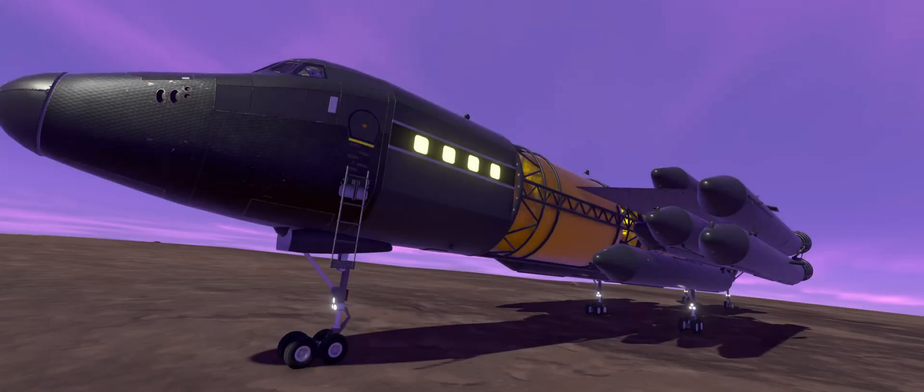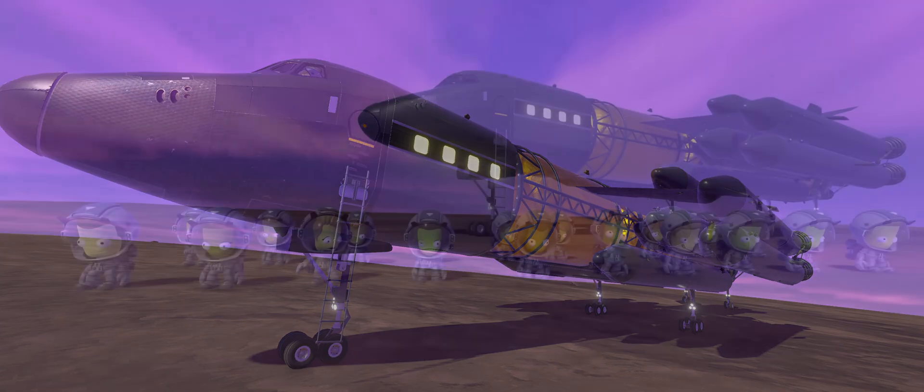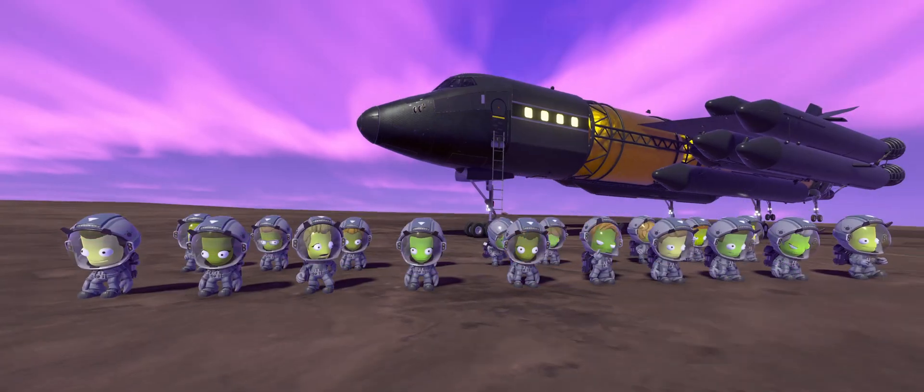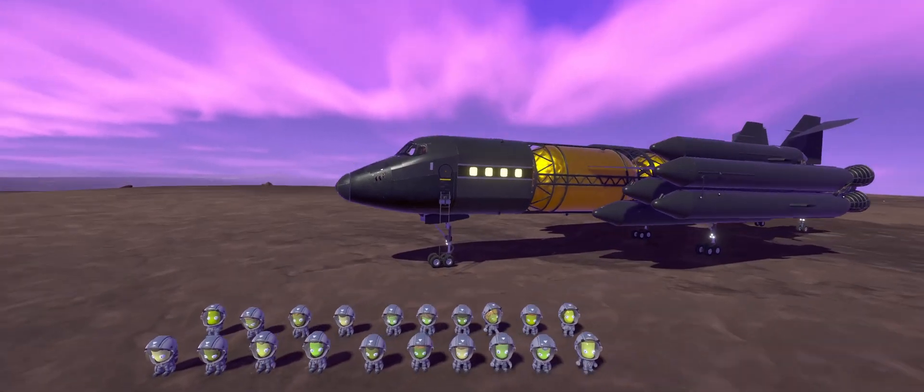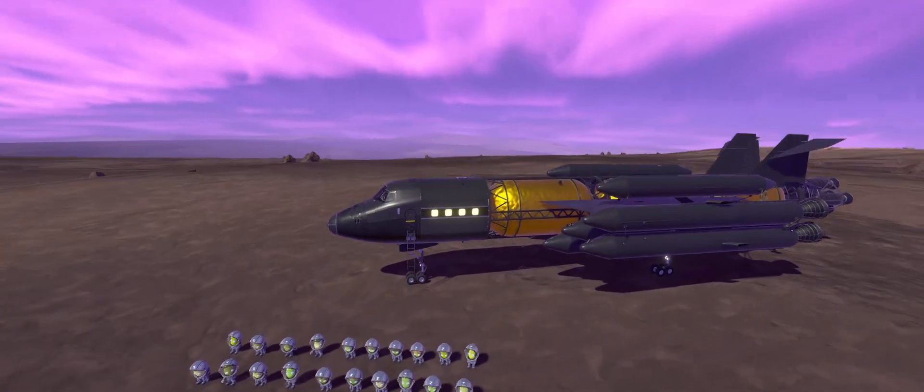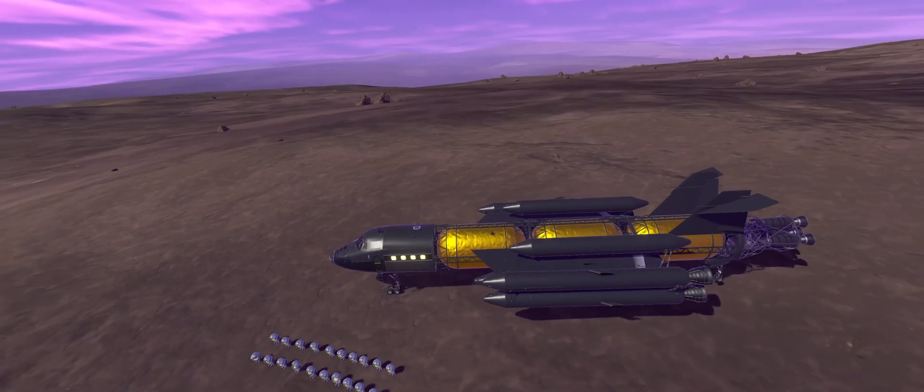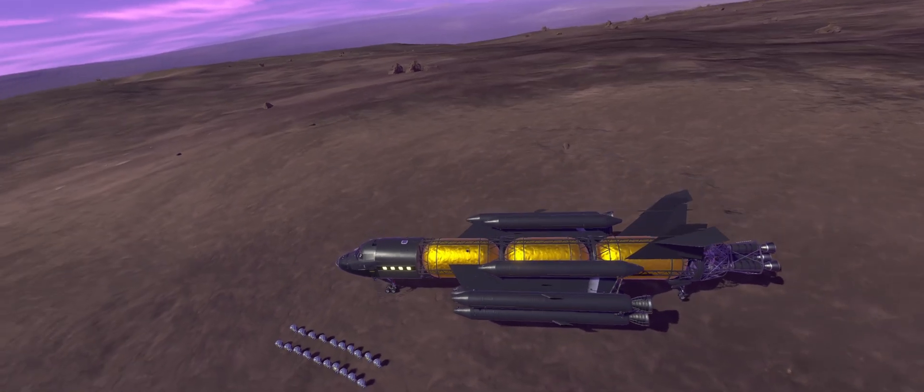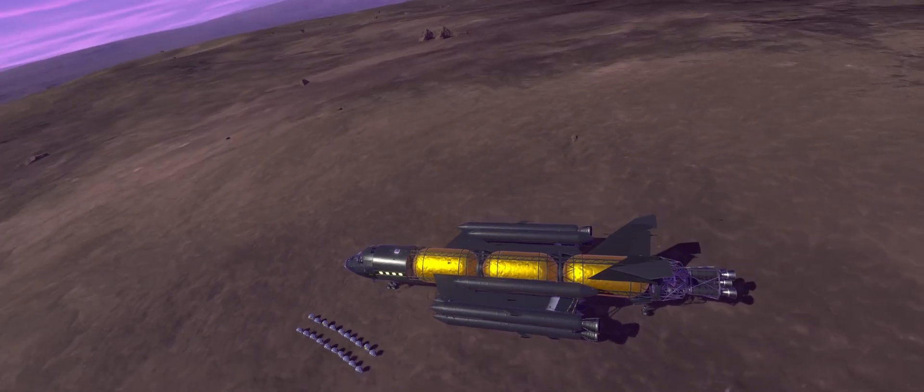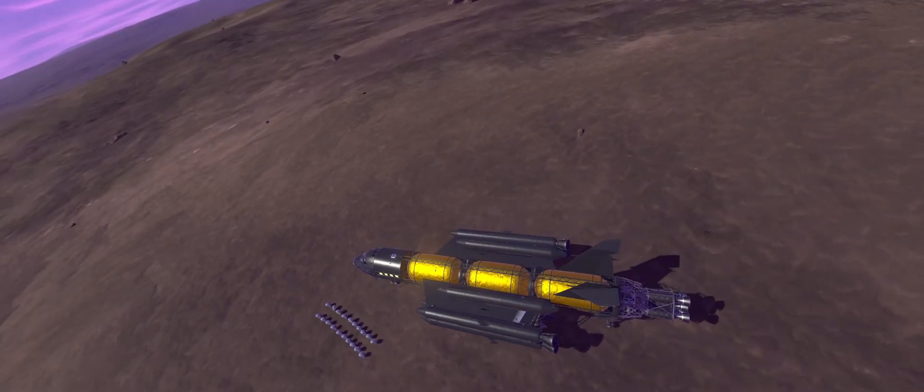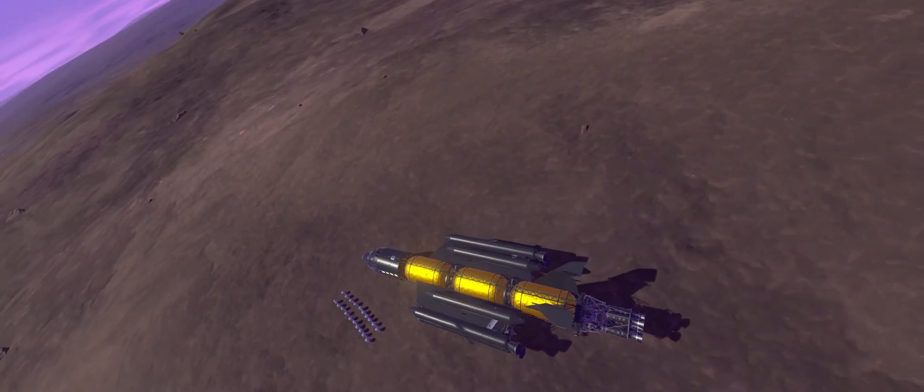Since our 20 Kerbals wanted to see the views, I let them all out to roam around for a while. Though they quickly realized that EVE is a lot more interesting looking from orbit, so we stuffed them back into their crew cabins and got underway.